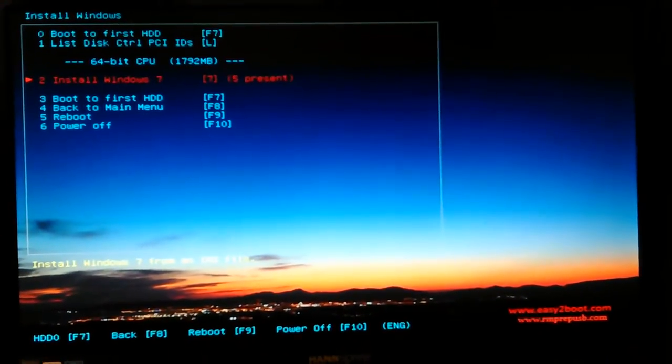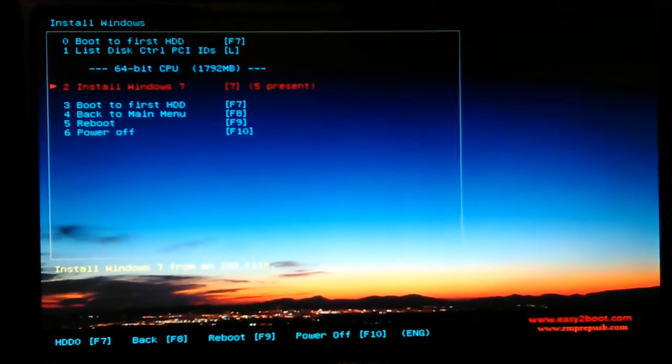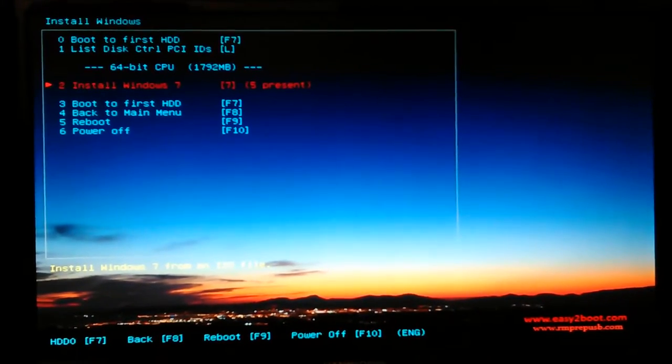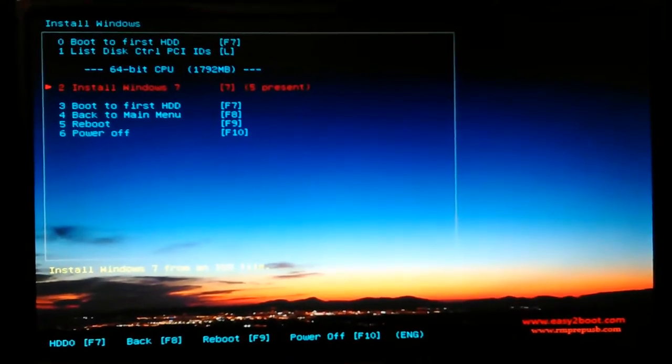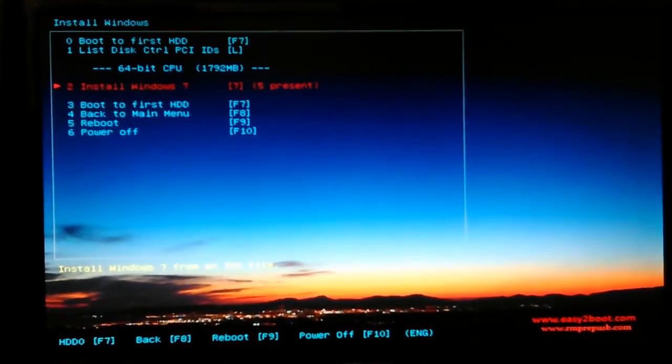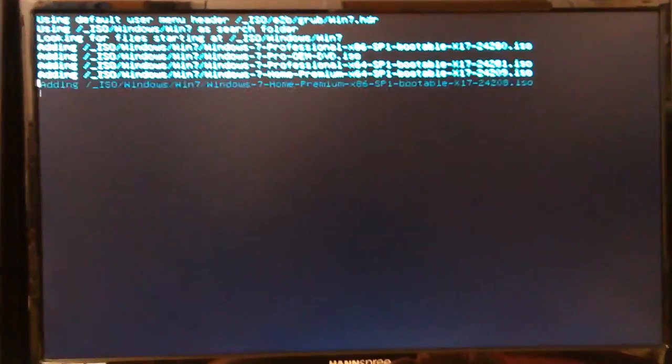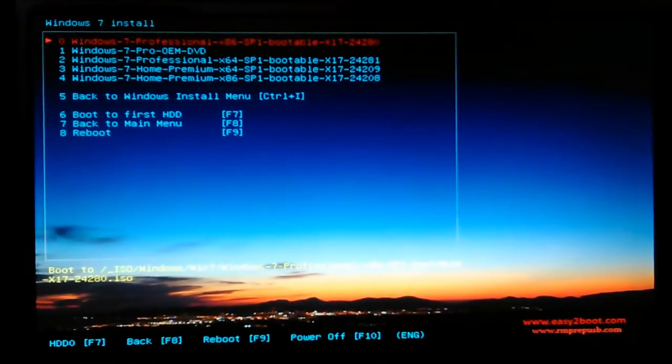Then it would stop or it might reboot and you'll have the install menu again, but it should continue on with the install if everything works right.